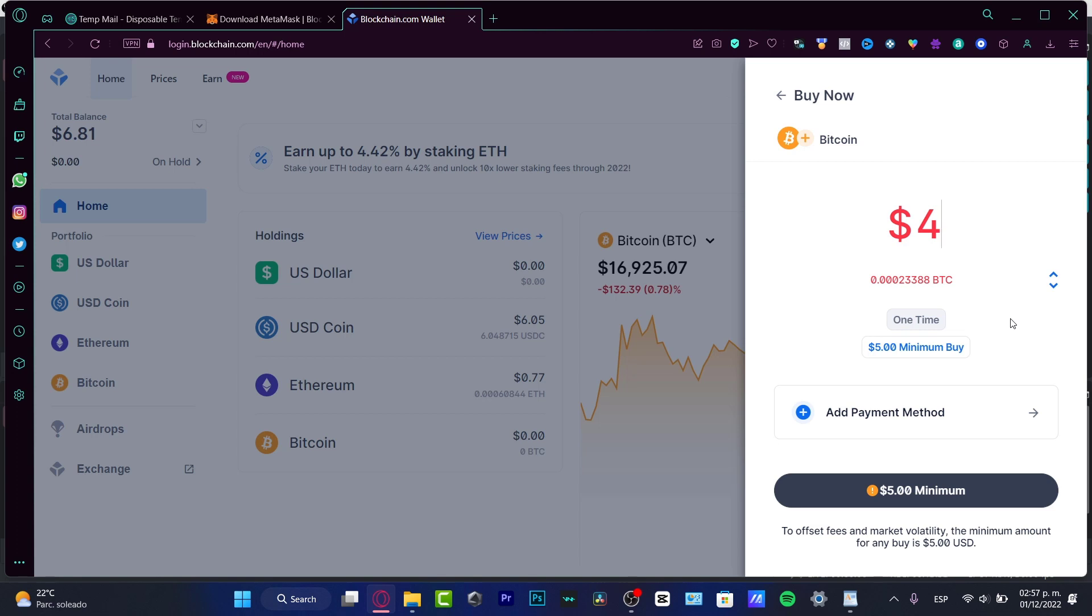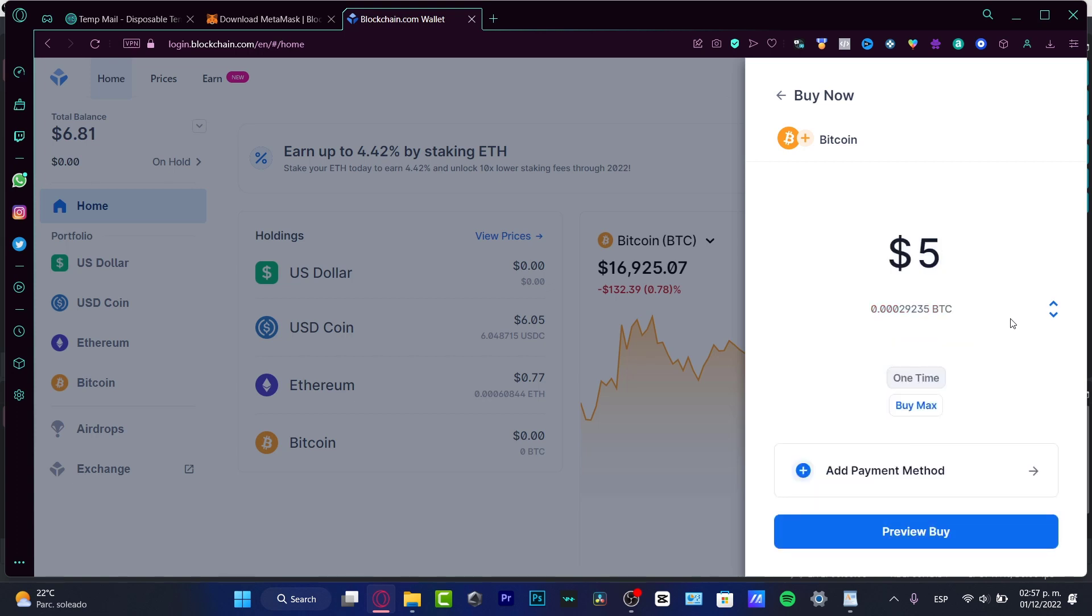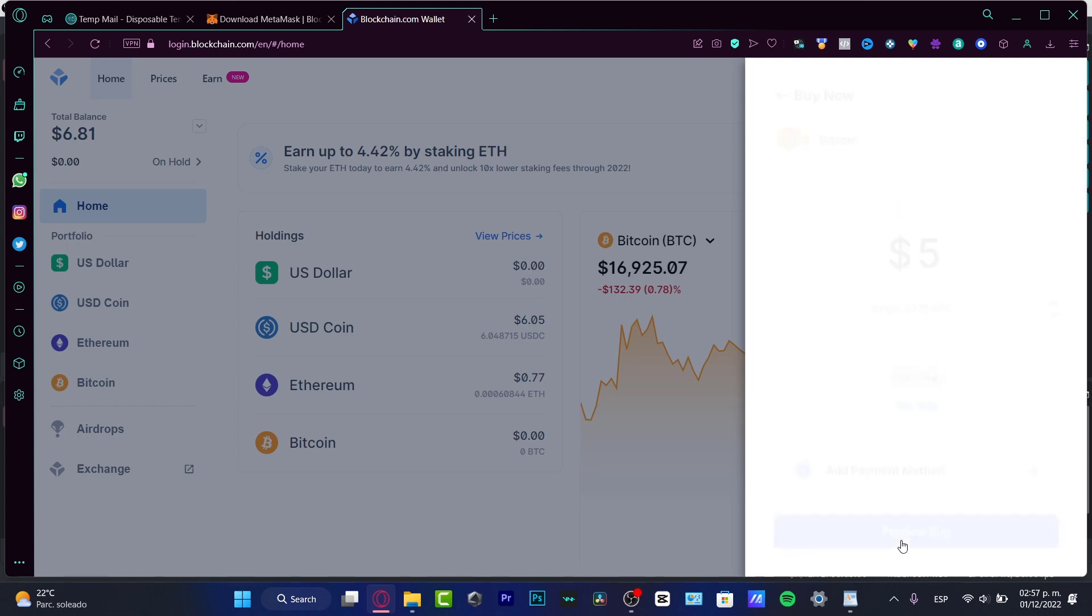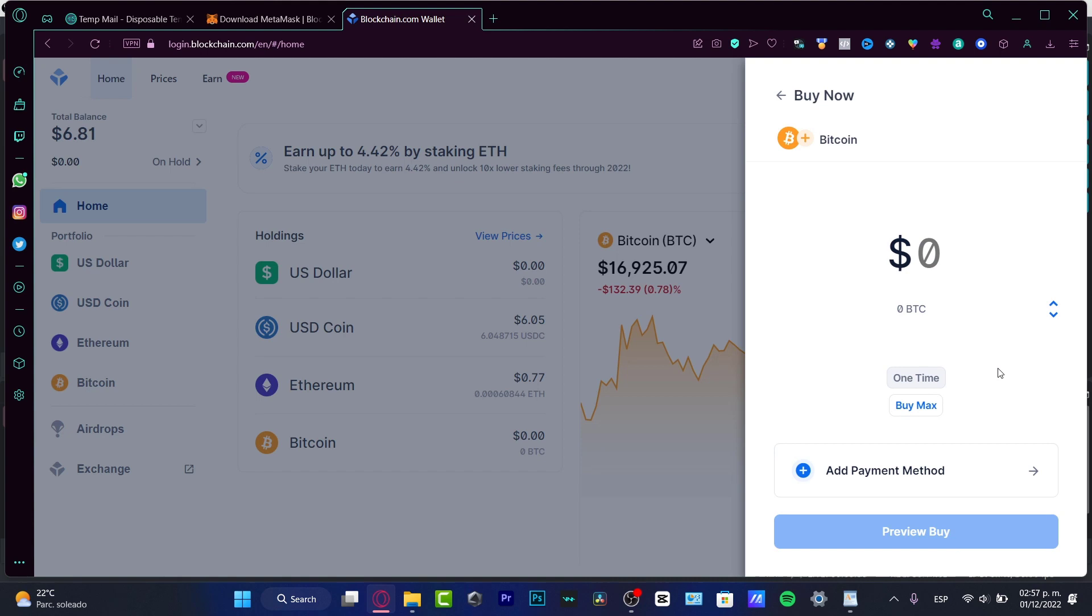And here to add a payment method. As you can see, we do have this option.